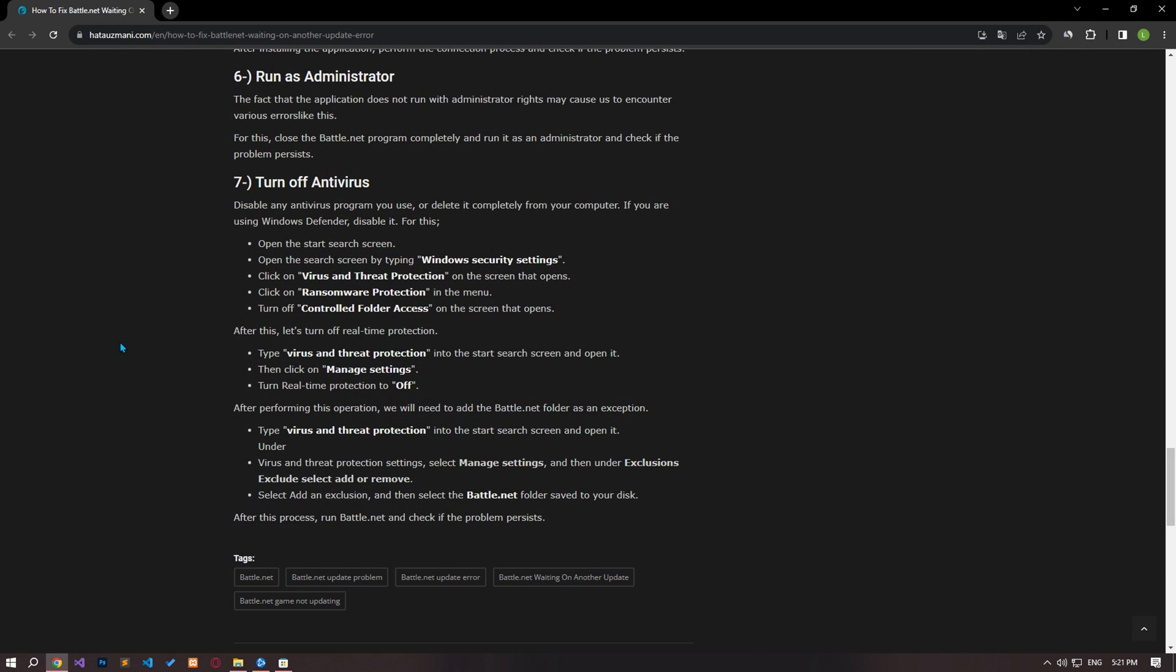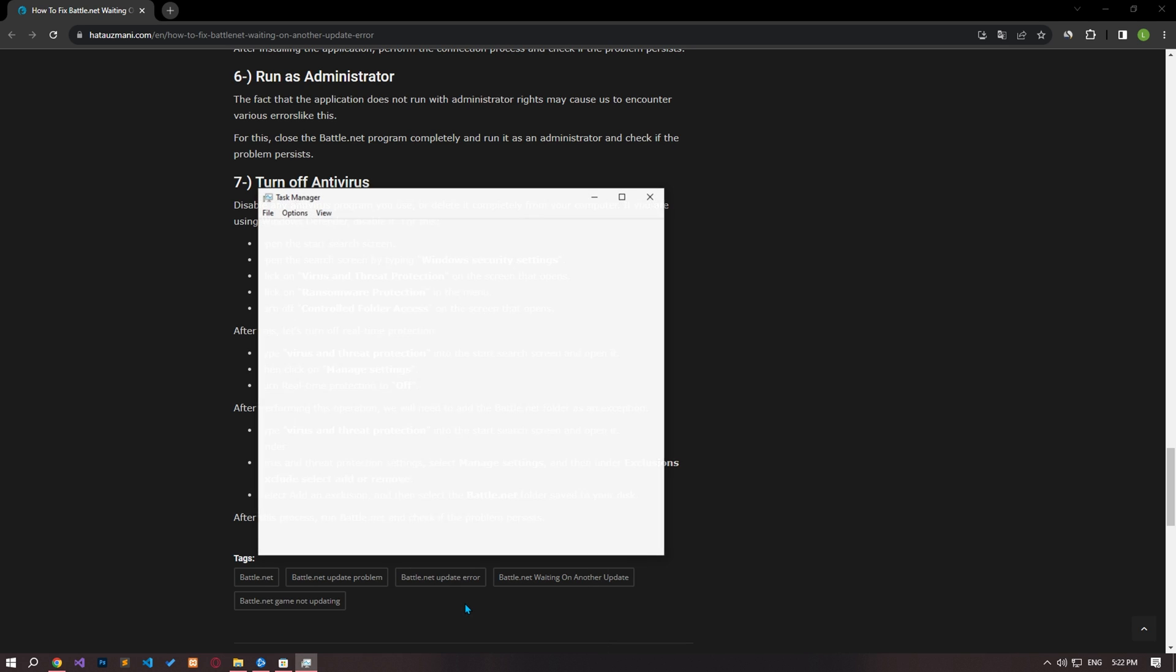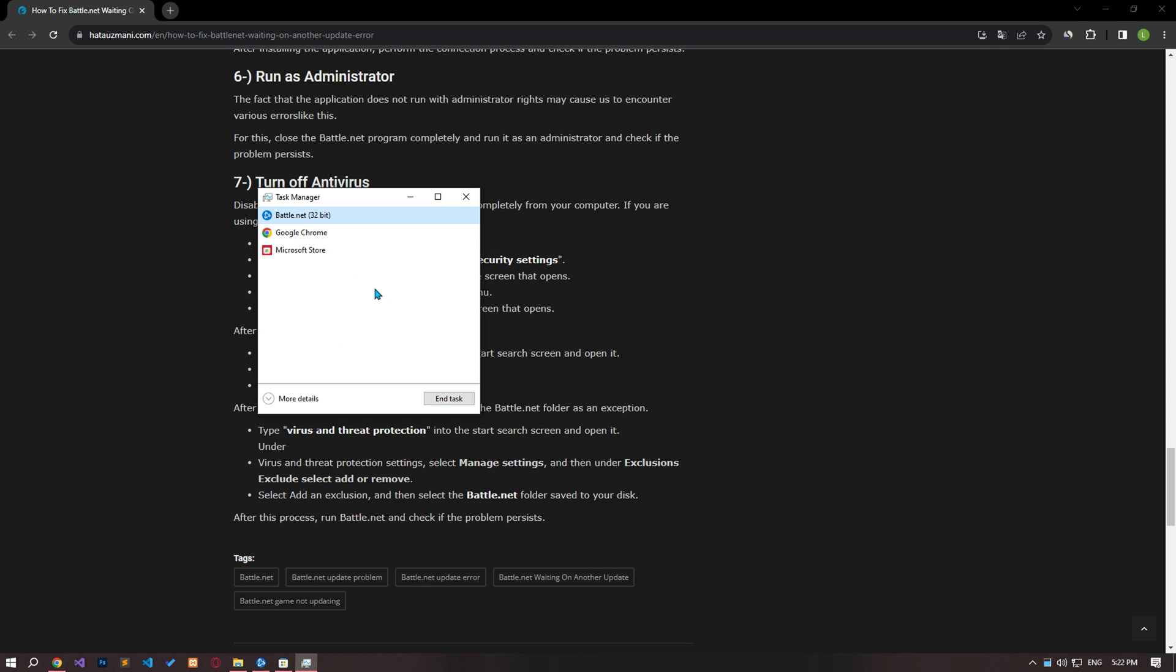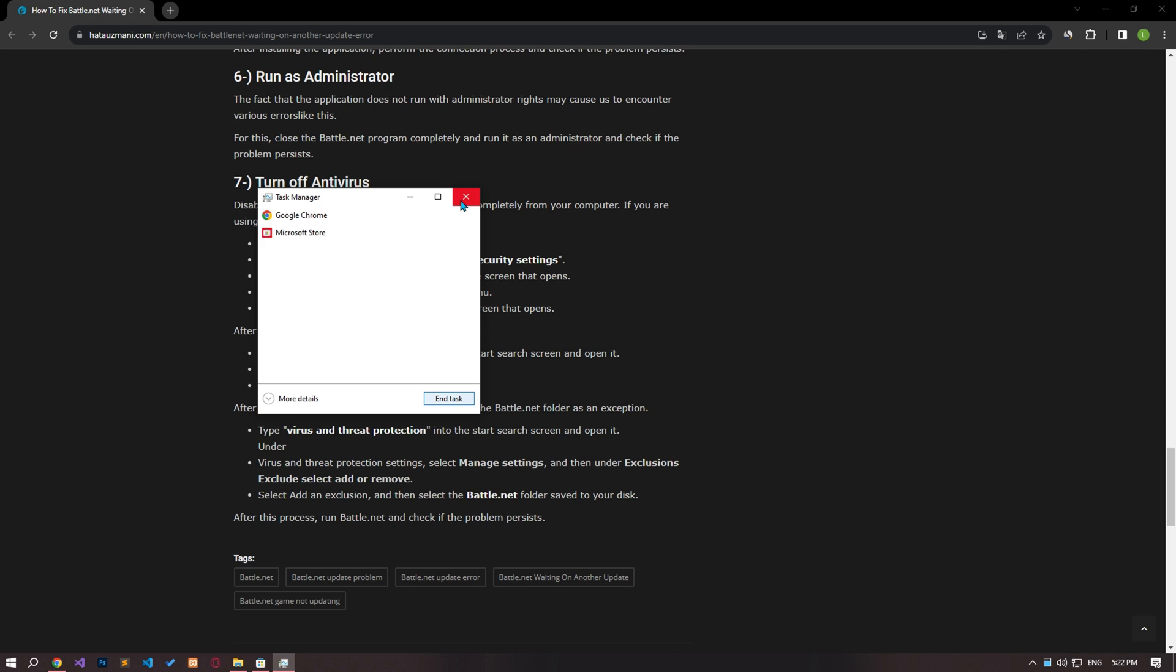Failure of the application to run with administrator rights may cause us to encounter various errors like this. Close the battle.net program completely and run it as an administrator and check if the problem persists.